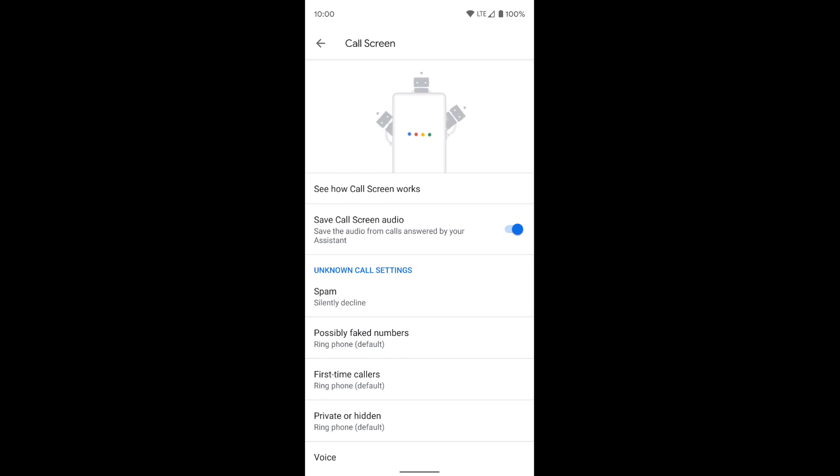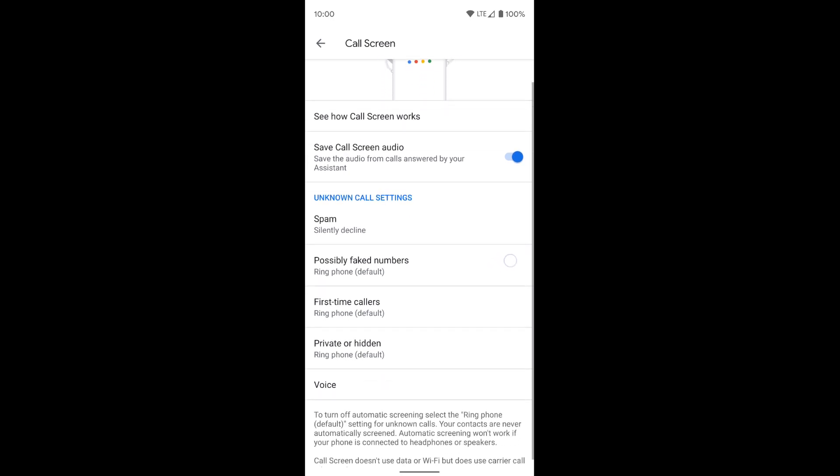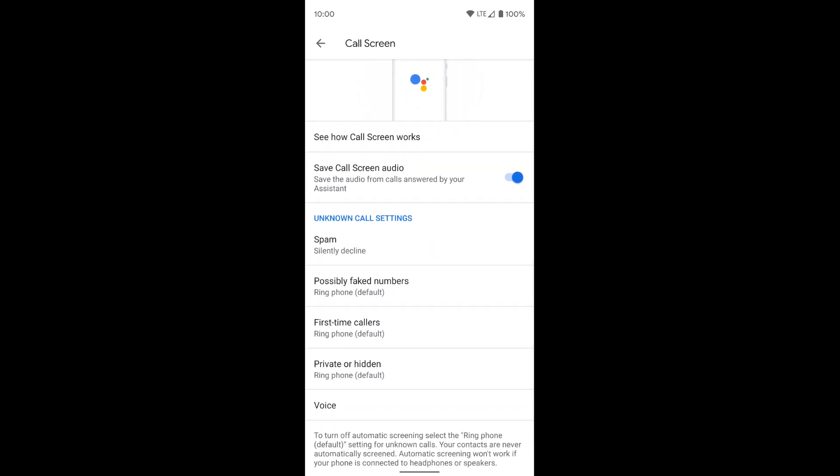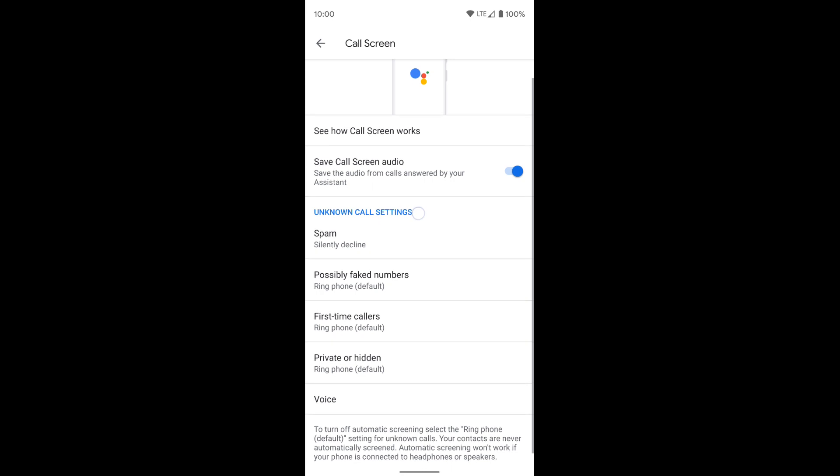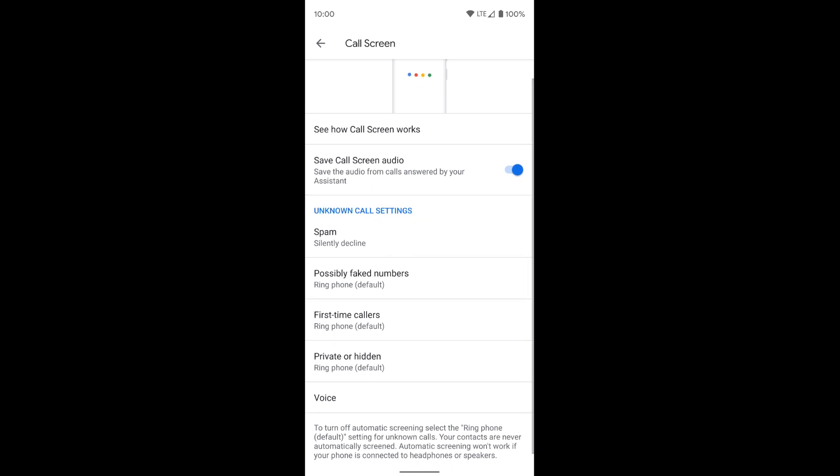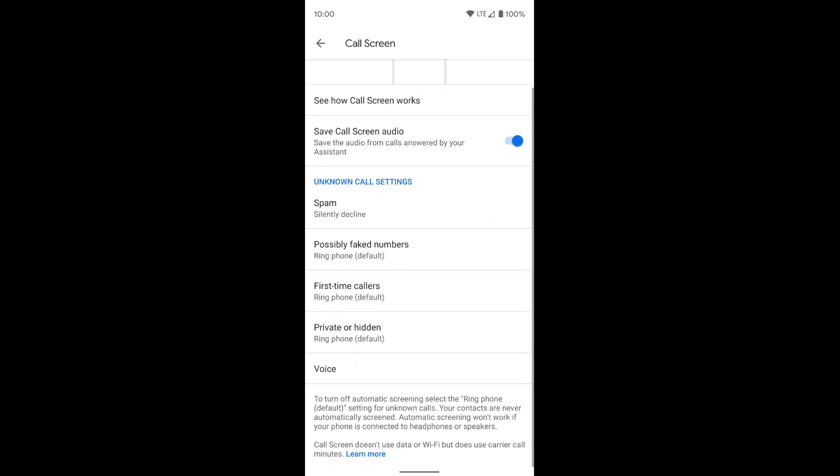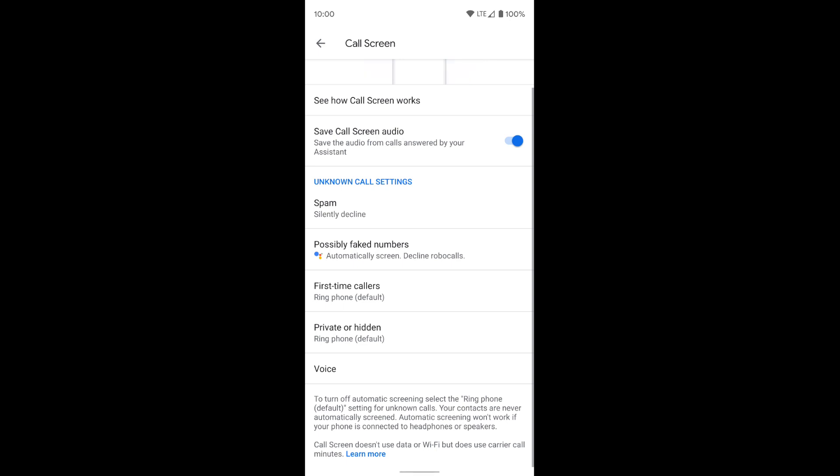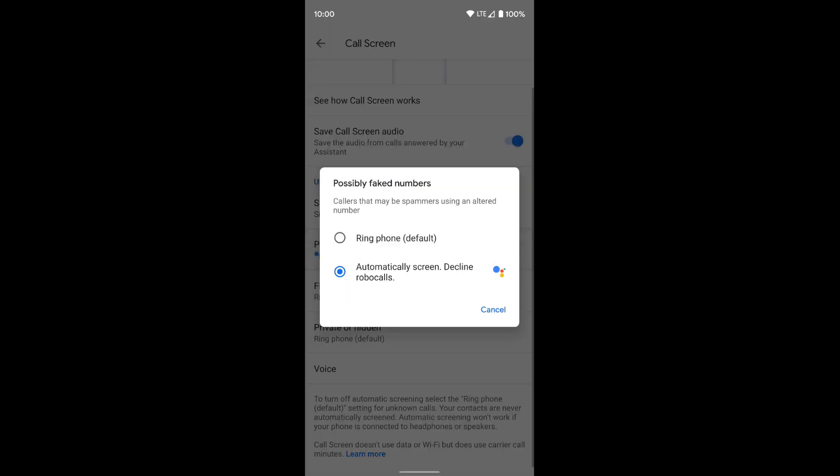And from here, you get a bunch of different options under the unknown call screen settings. We're going to click on possibly faked numbers. Once we're there, we're going to click on the second option that says automatically screen and decline robot calls.